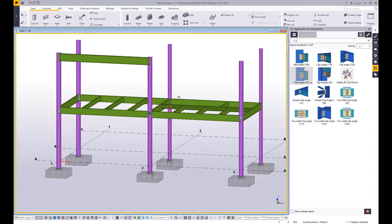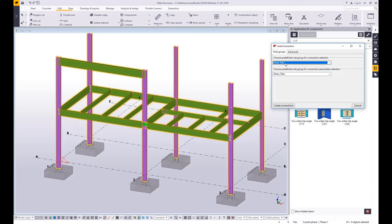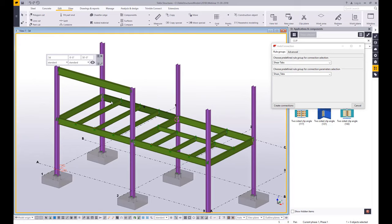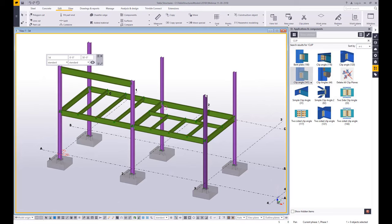A faster way — and this is especially popular with estimators, but detailers use it as well for their simple framing — is using a tool called Auto Connection. Auto Connection does exactly what its name implies. You can choose from a pre-configured type based on some connection rules, and then it finds the framing situation and applies a connection everywhere it finds steel hitting steel. It's just a nice quick way to throw in — if you're estimating — some quick plates and bolts and welds and things like that. It's just a great little tool.